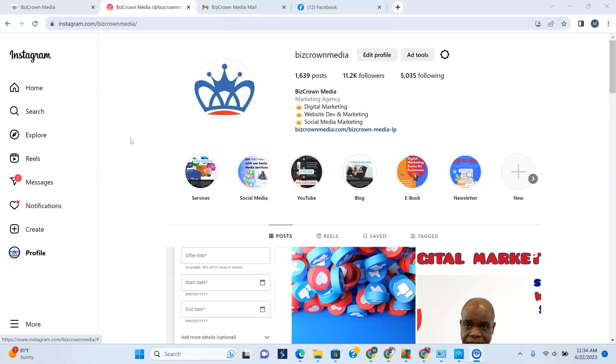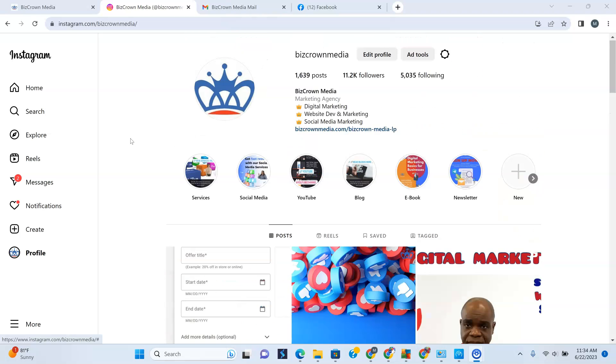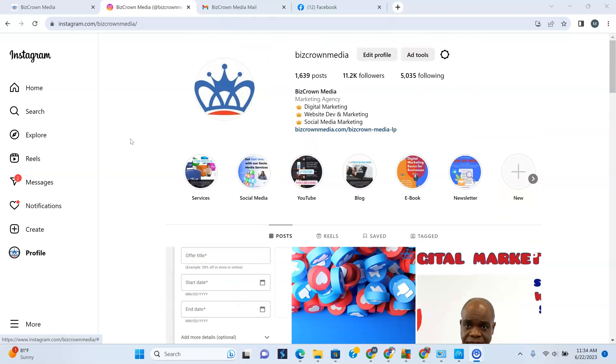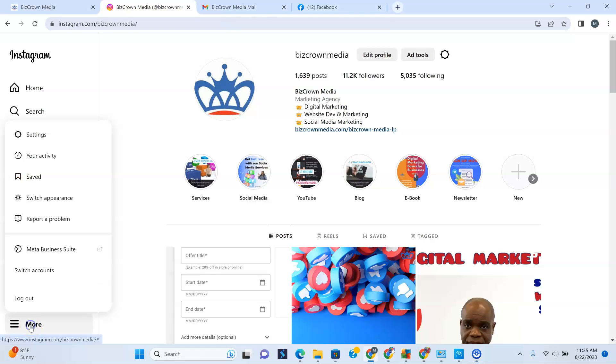Now for those of us here on the desktop or on other devices, if you do want to change it, all you have to do is go to the bottom left here and tap more.